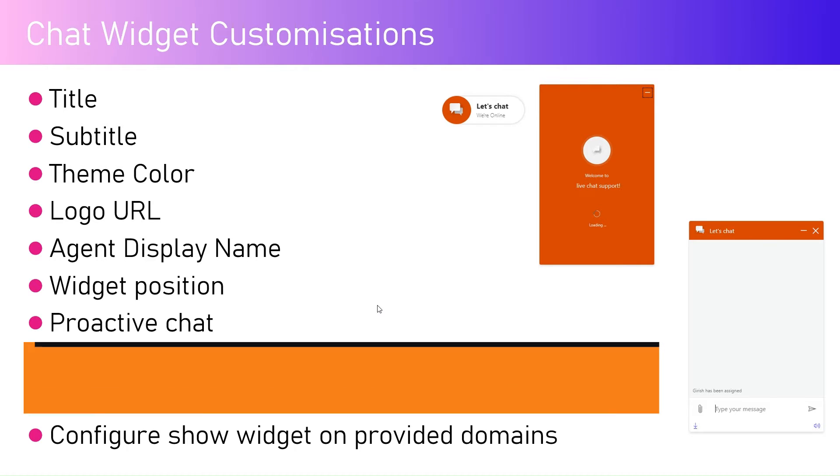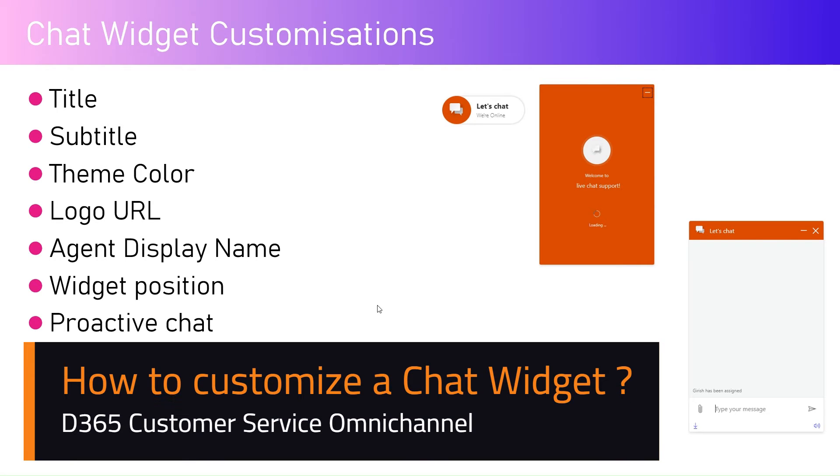In this video I'm going to talk about chat widget customization. In my previous video I've covered creating a chat widget within Dynamics 365 Customer Service Omnichannel. There are many things which we can configure within the chat widget.